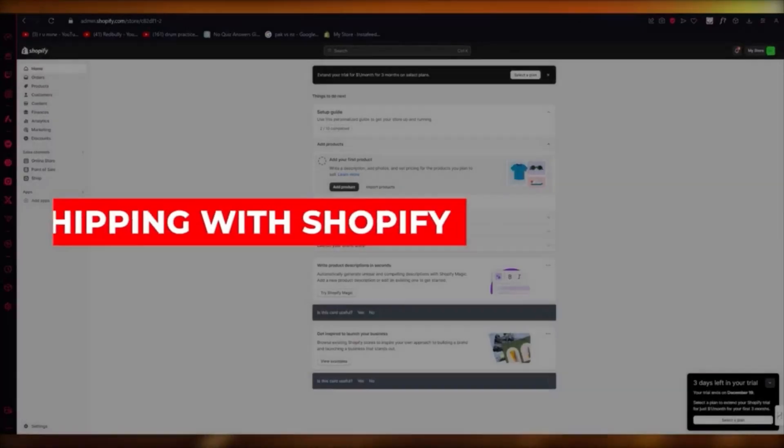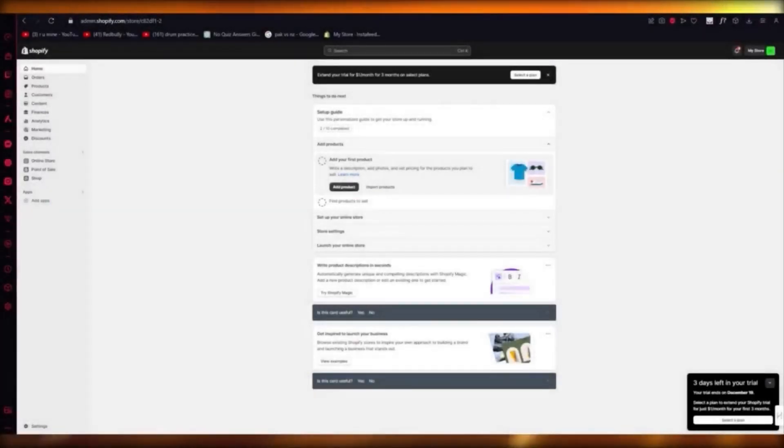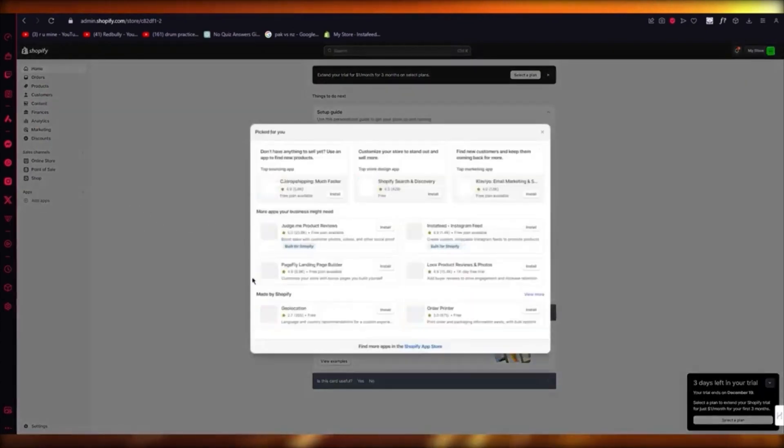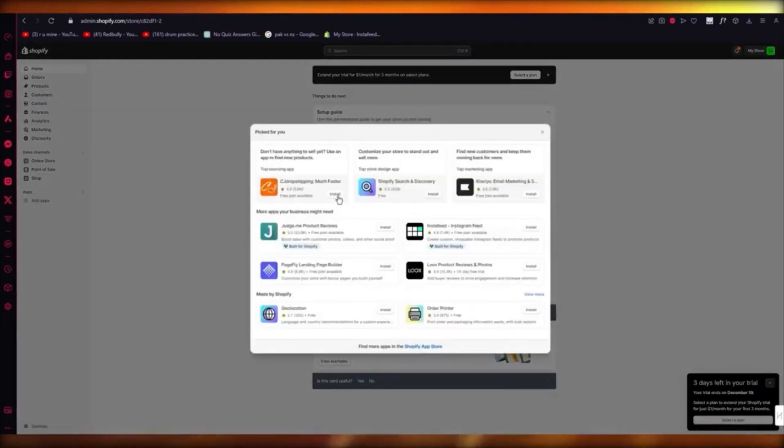If you want to use CJ Dropshipping with Shopify, go to your Shopify, click on Apps, then Add Apps — you can see CJ Dropshipping right at the top. Simply click Install, and that will authorize your CJ Dropshipping with your Shopify and bring the app into this section. Go ahead and complete the installation.